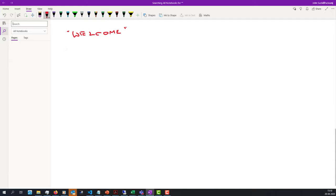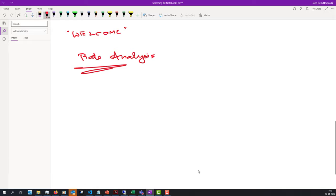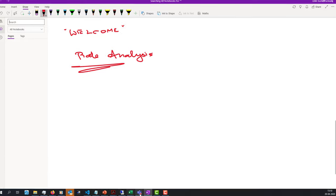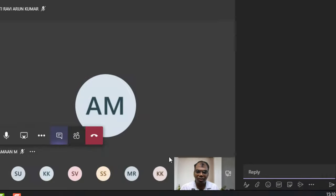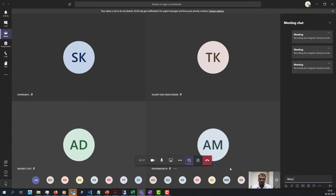We are looking at rate analysis. What do you think rate analysis is? I'd like to see this answered in the chat. I'm not going to threaten you or say there are marks involved, but I'd like an answer from you. There's a chat feature — can you answer what rate analysis is?